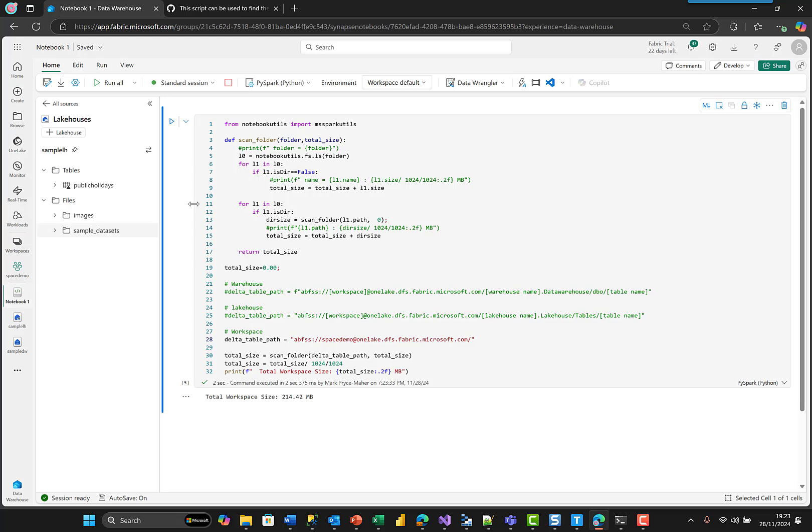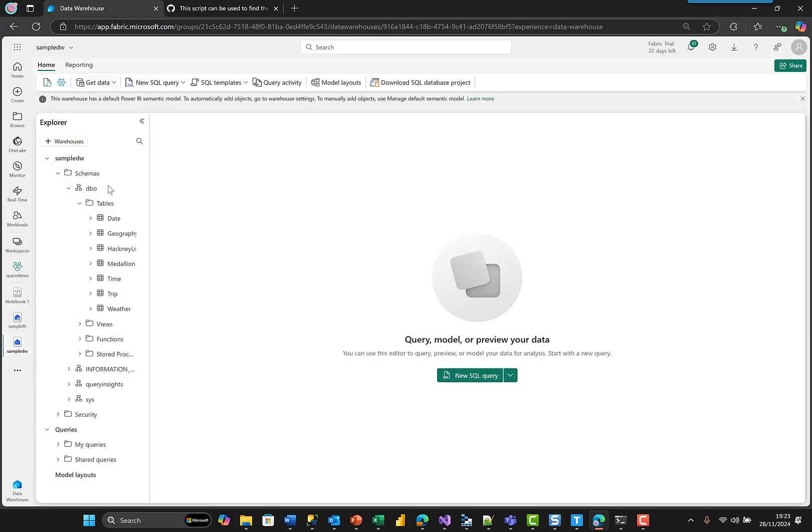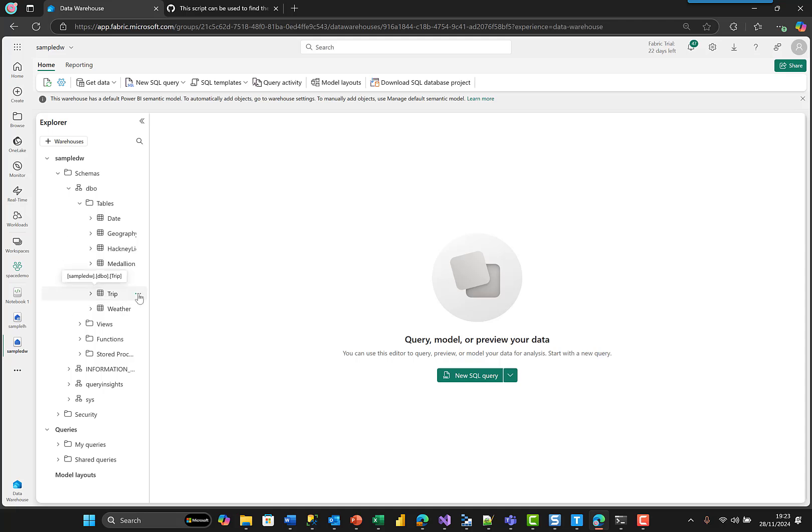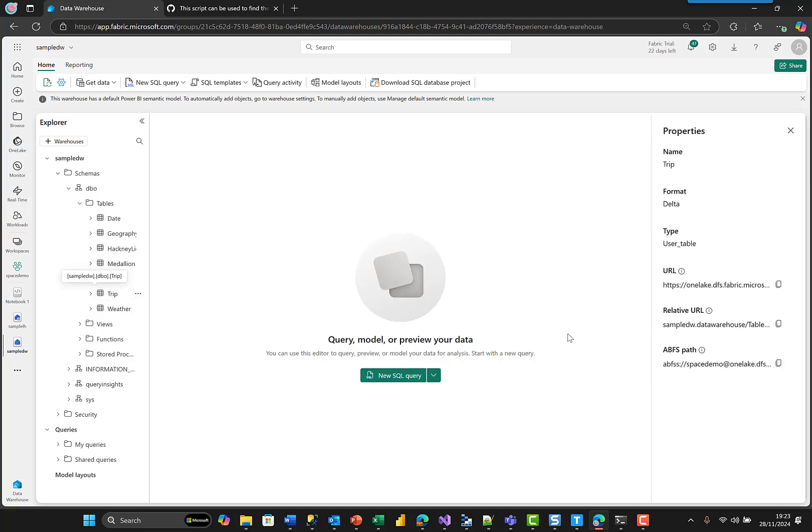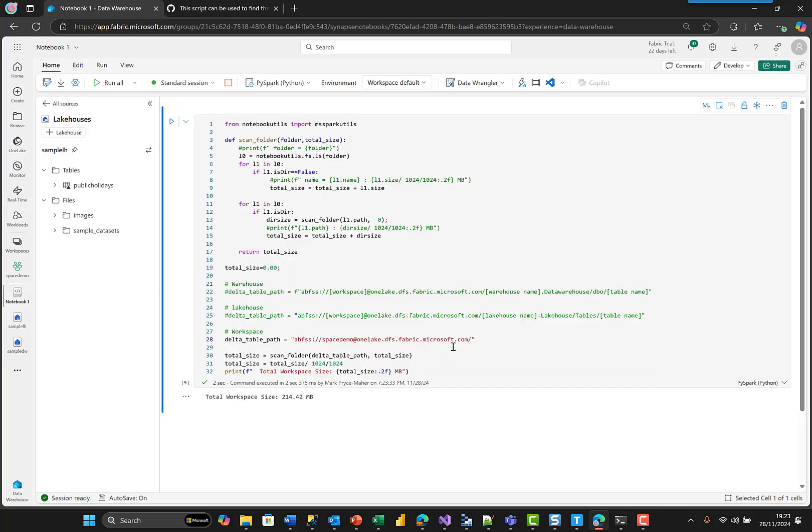So if we go over to my warehouse in that workspace, let's just say I pick the trip table properties, copy the ABFS file, copy that back to the notebook, paste in here. And I can just repeat that same thing.